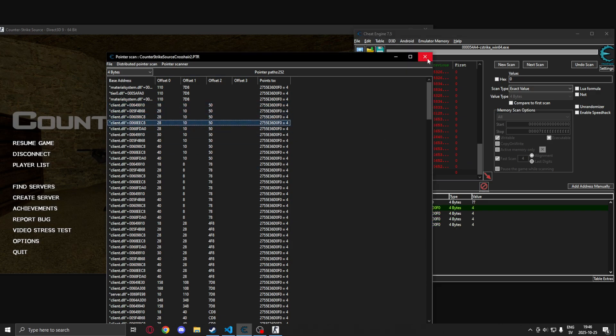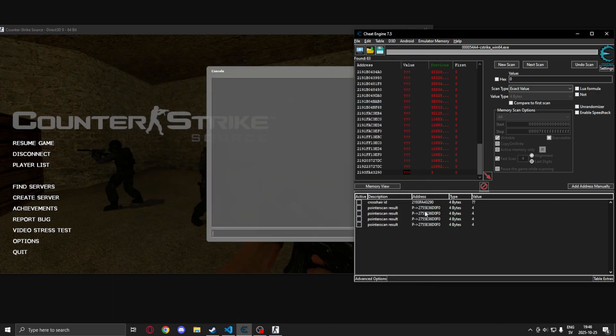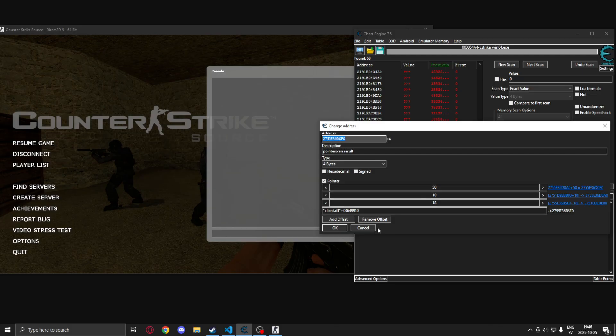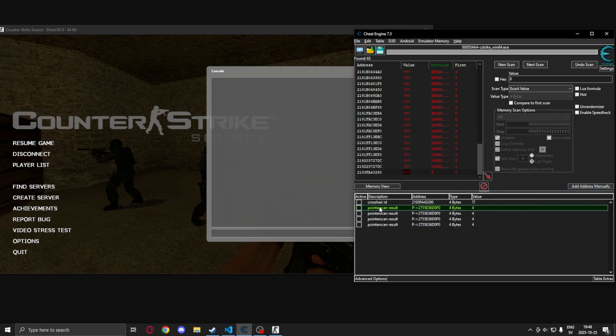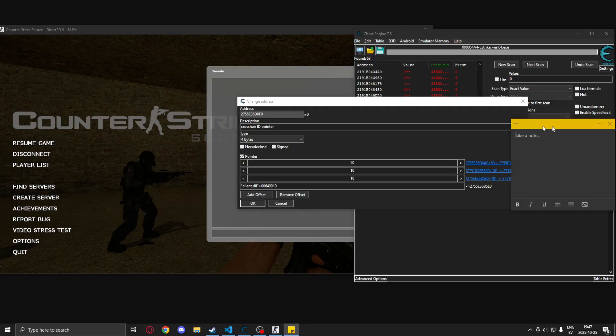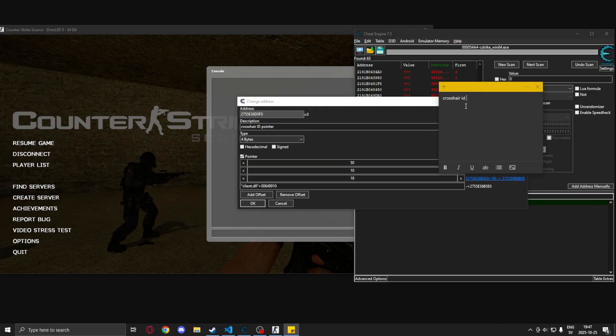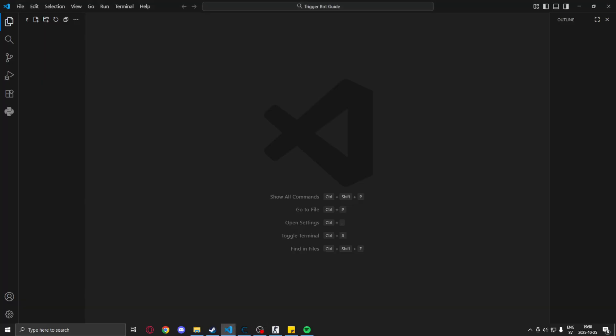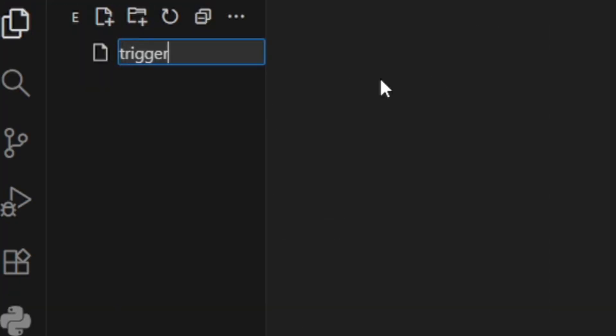So we have a pointer for our crosshair ID. We can now code our trigger bot. So we will pick one of these pointers and write them down in our sticky notes. We will write the base module and so on and our offsets. We do this so we can just easily copy and paste them in our code later.